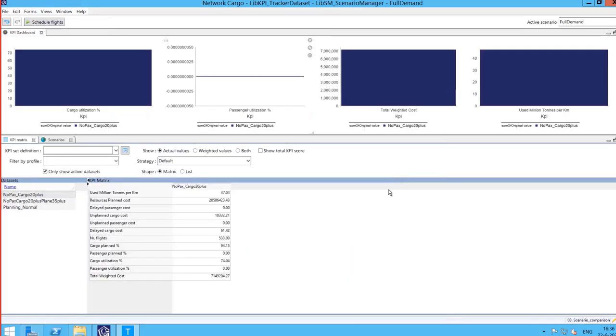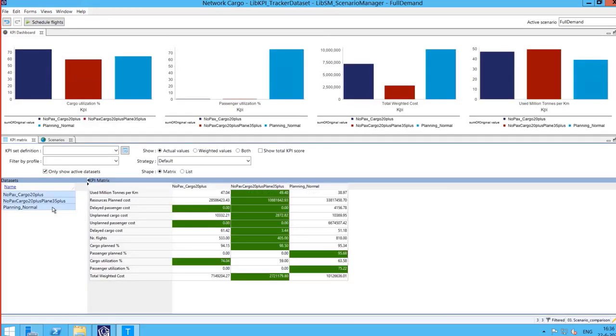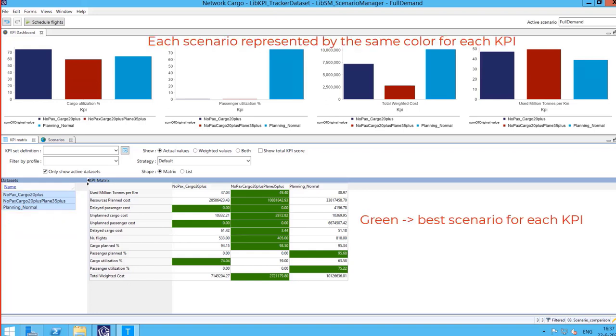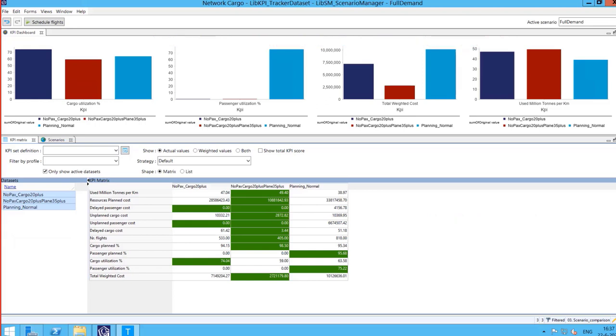The last step is the scenario comparison. To compare different scenarios go to the view scenario comparison. In here the planner can easily compare multiple scenarios at the same time and decide which one to go into production with. Delmia Quintic offers clear visuals with which the planner can select the best planning based on KPIs.